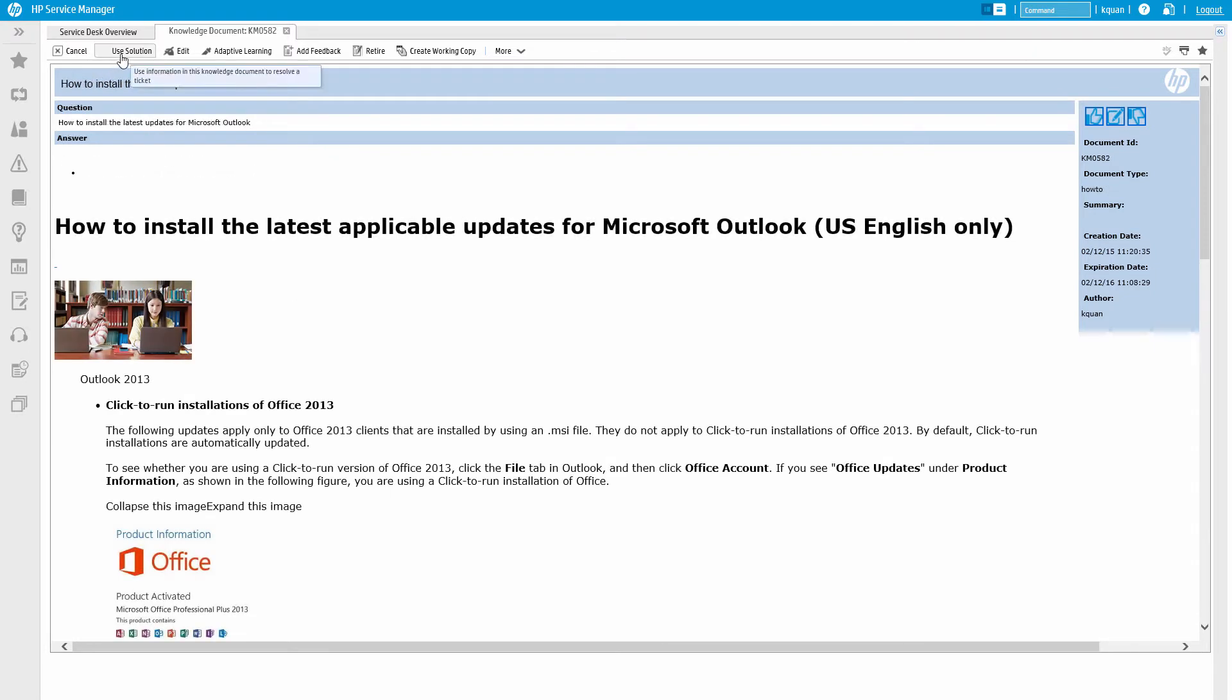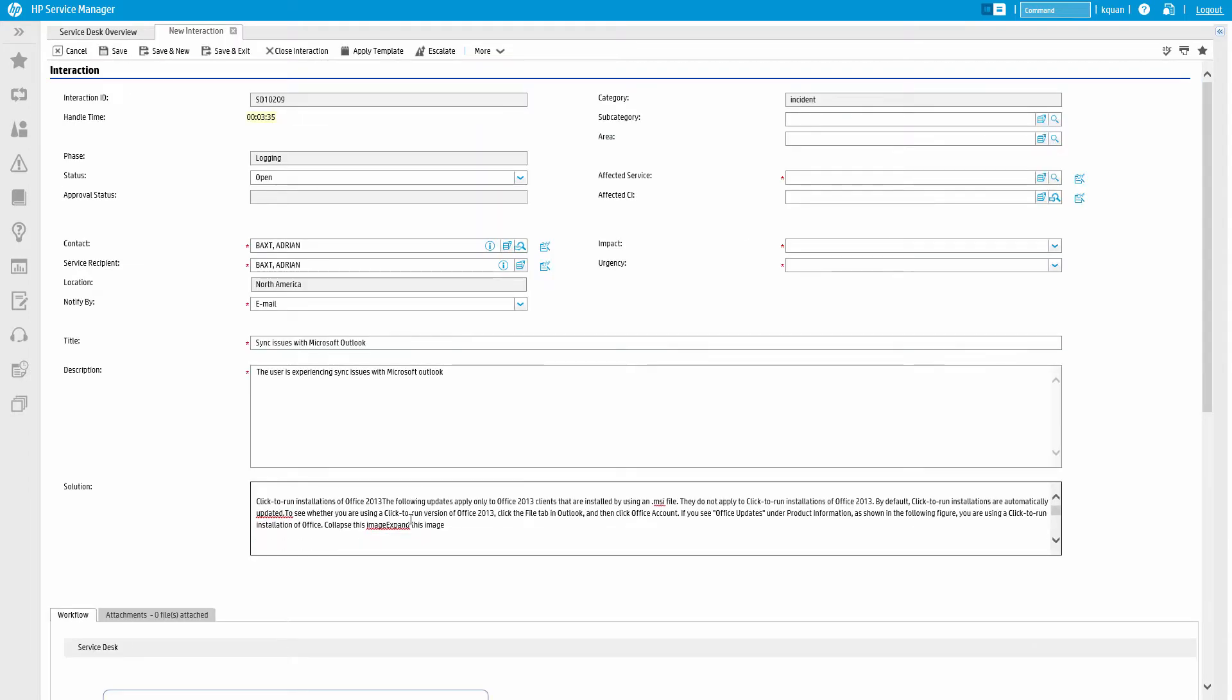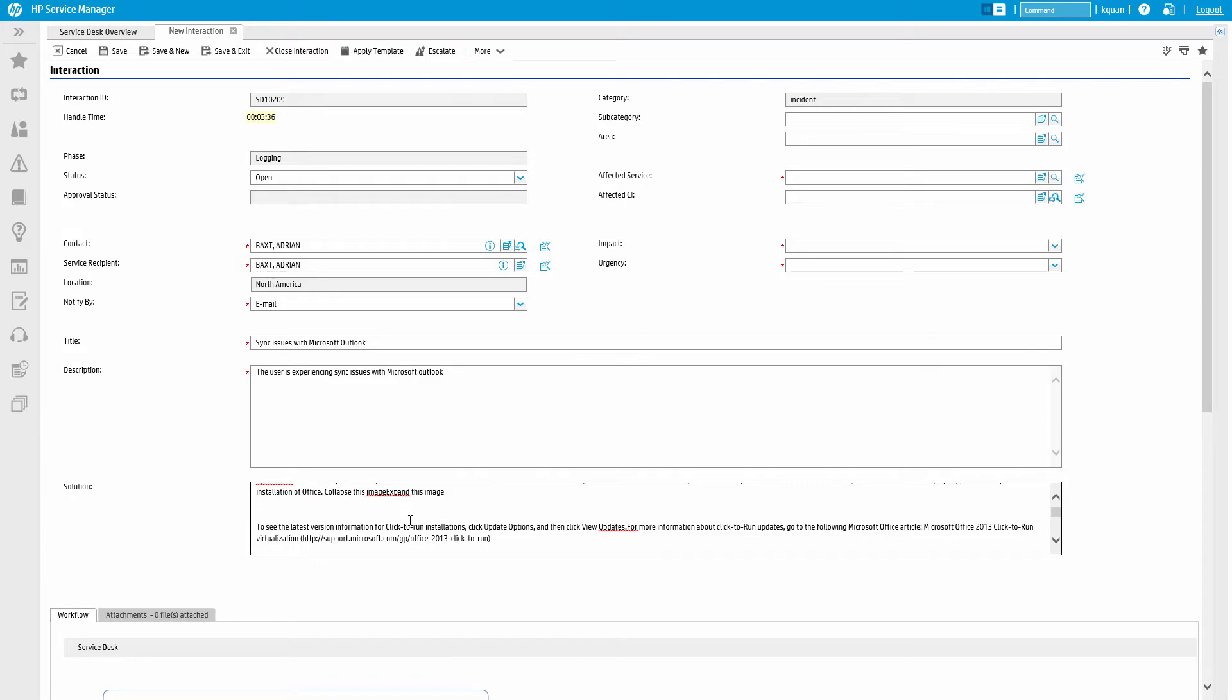If one of the articles is the solution needed, simply click Use Solution to apply the content of the knowledge article to the ticket.